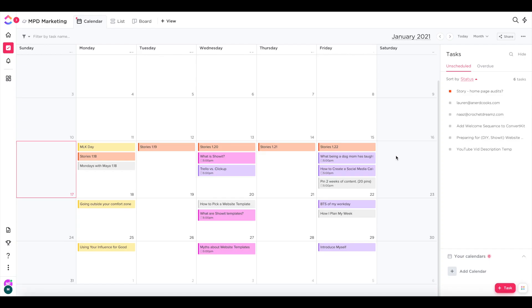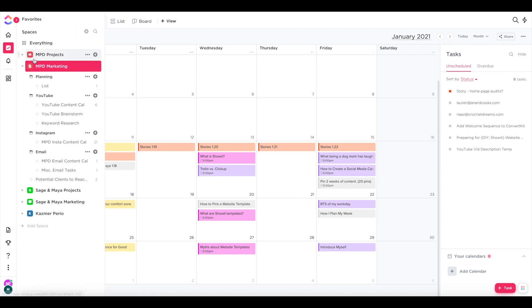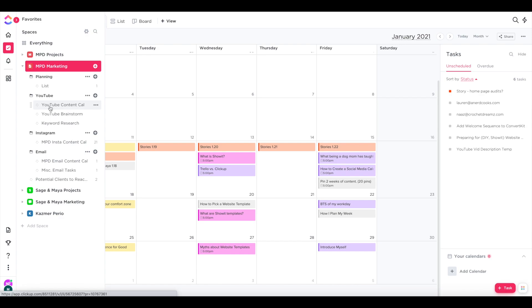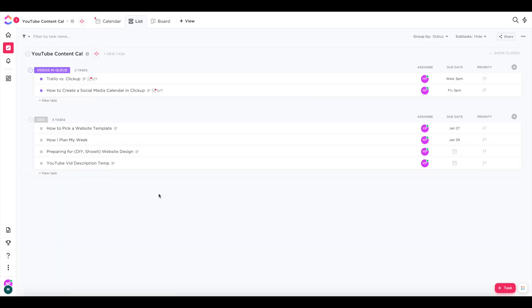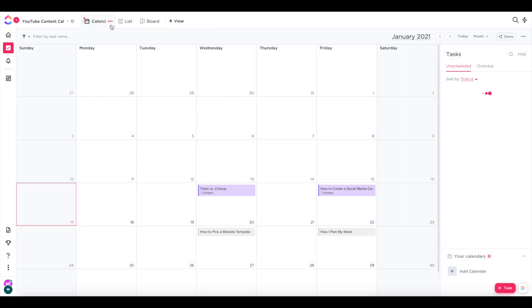So right now inside of ClickUp, and I'm in my MPD marketing space, which shows me all of my marketing content that I've planned. So you can see within my MPD marketing space, I have different folders for all the platforms that I'm on. And then within each folder, I have lists that are the content calendars for each platform. And if I click on my YouTube content calendar, I can see all of the YouTube content that I have planned.